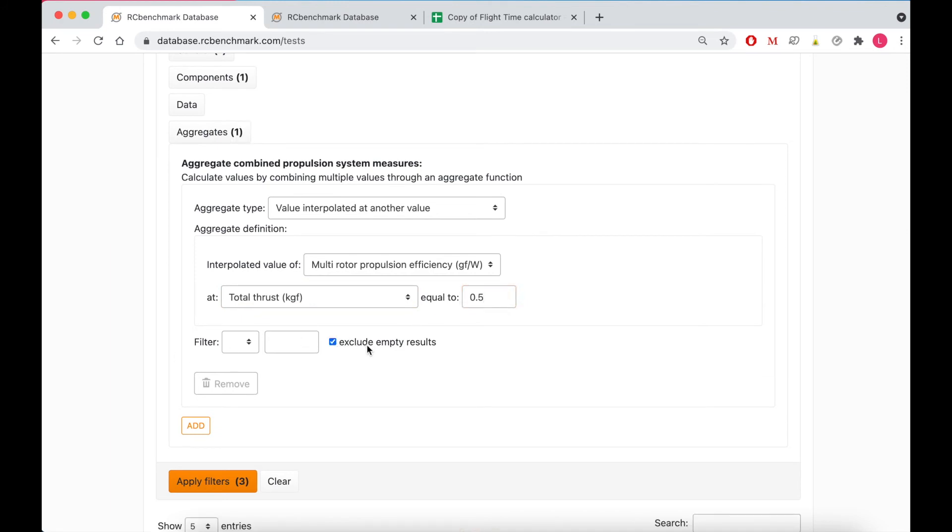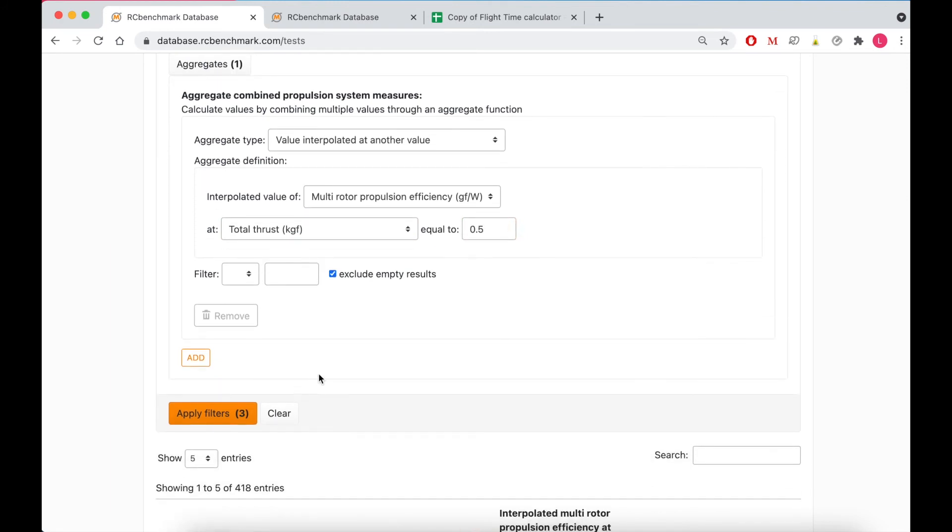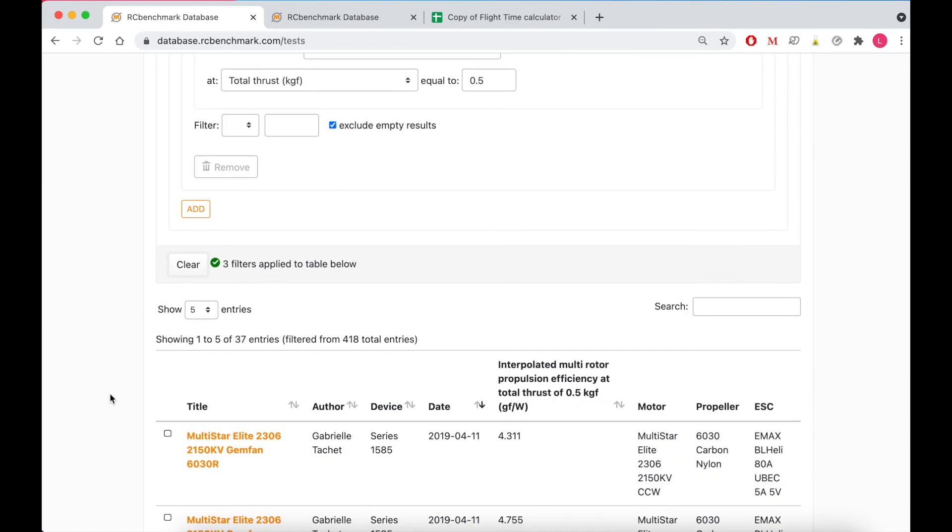So I'll exclude empty results, so results that don't have a value for what I'm looking for, and then I will apply filters and let's see what comes up.